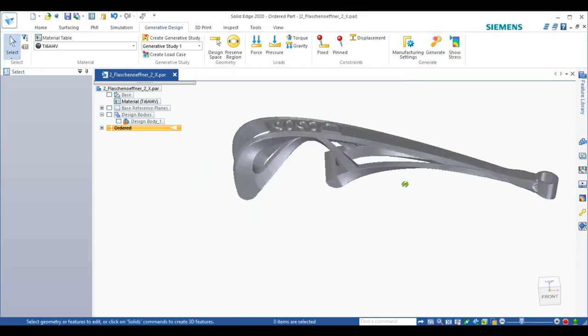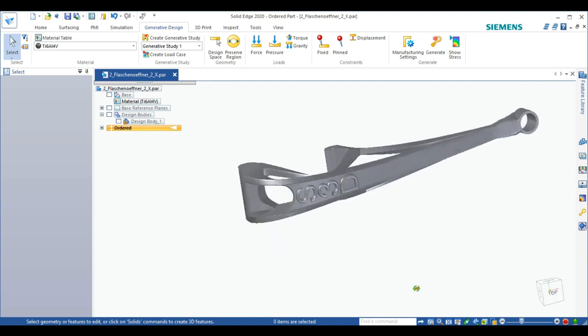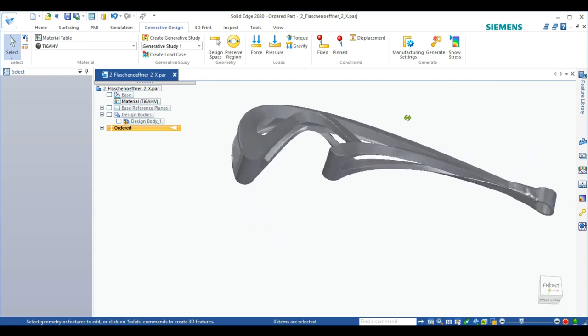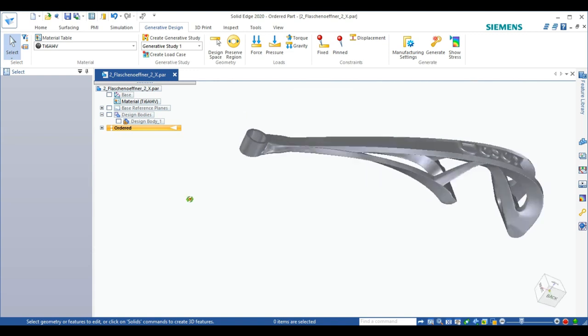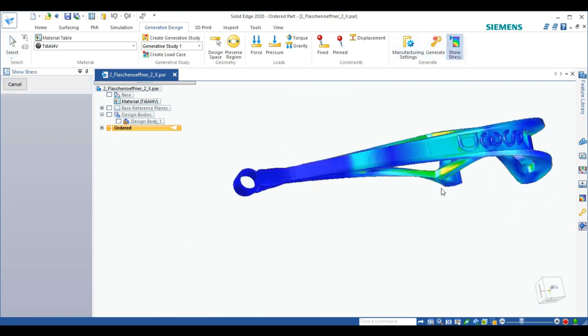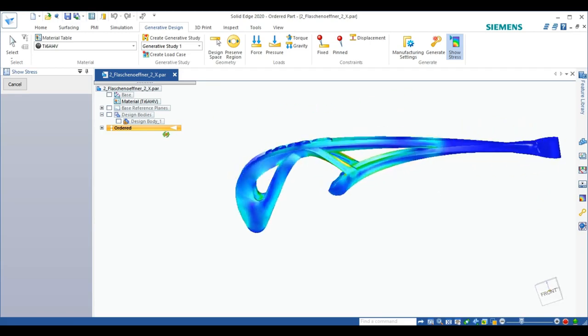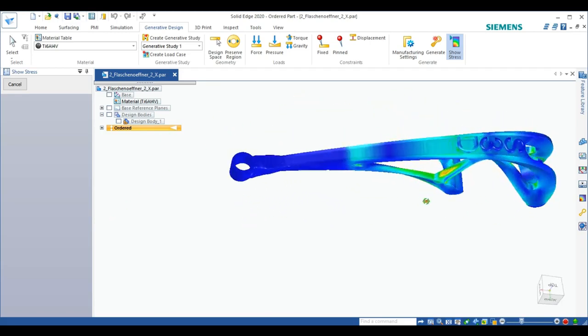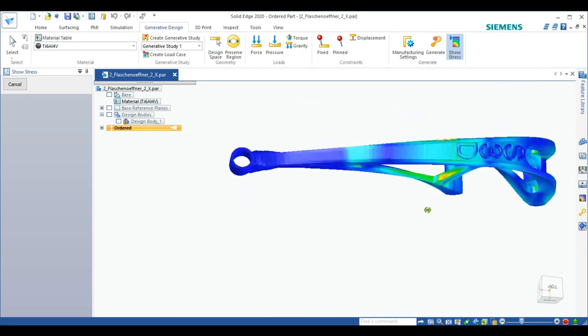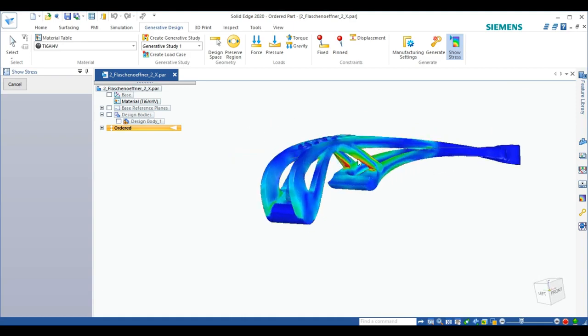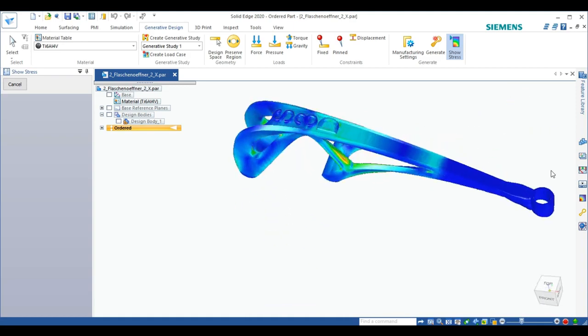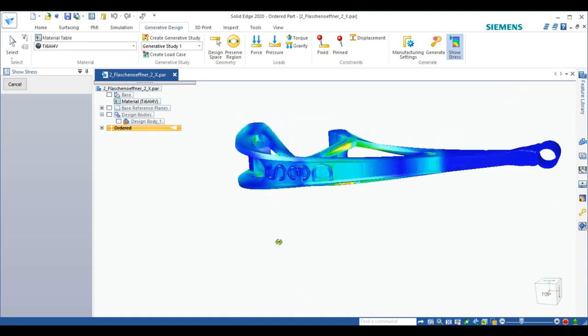After the generation is done, the model looks like this. You can see the end has changed a little bit. Here we can see the different stress levels in the bottle opener. Red are the areas with the highest stress and blue the ones with the lowest stress.